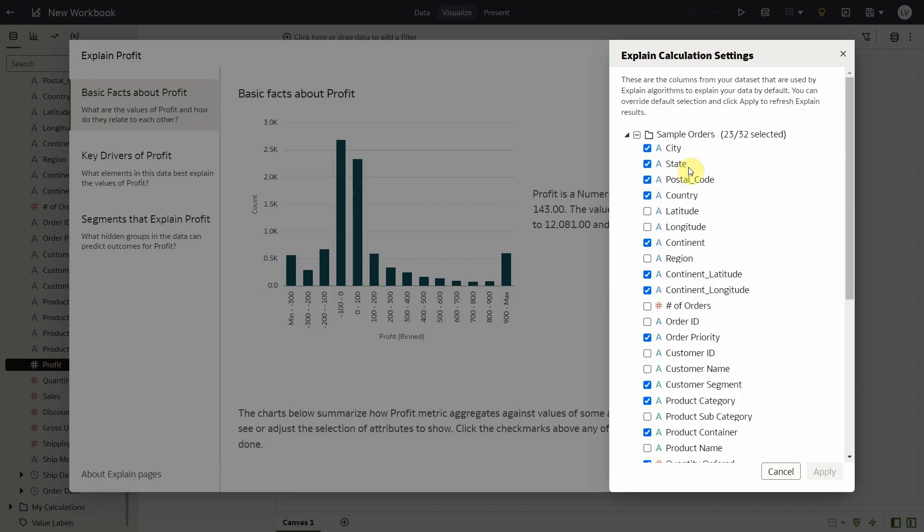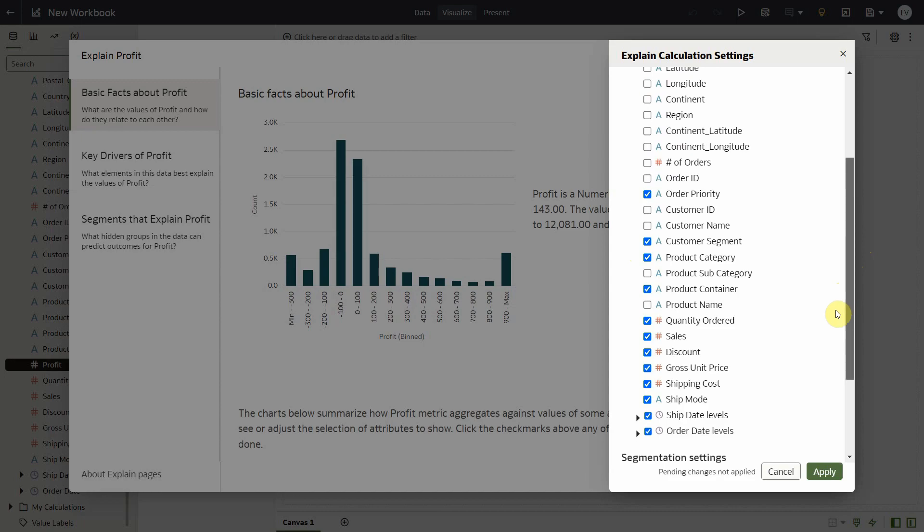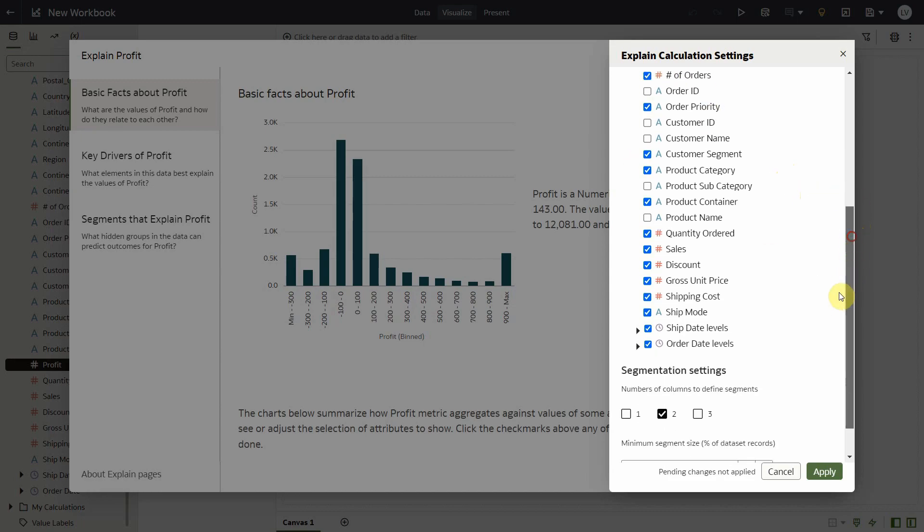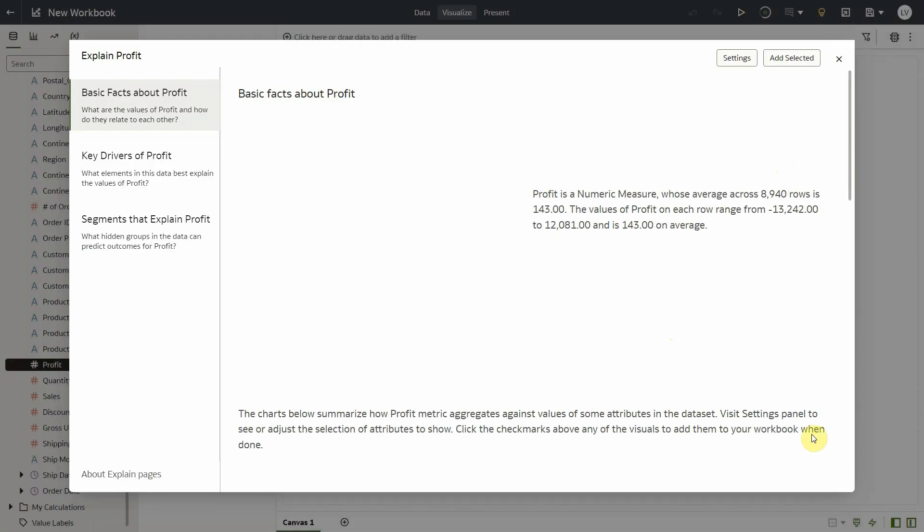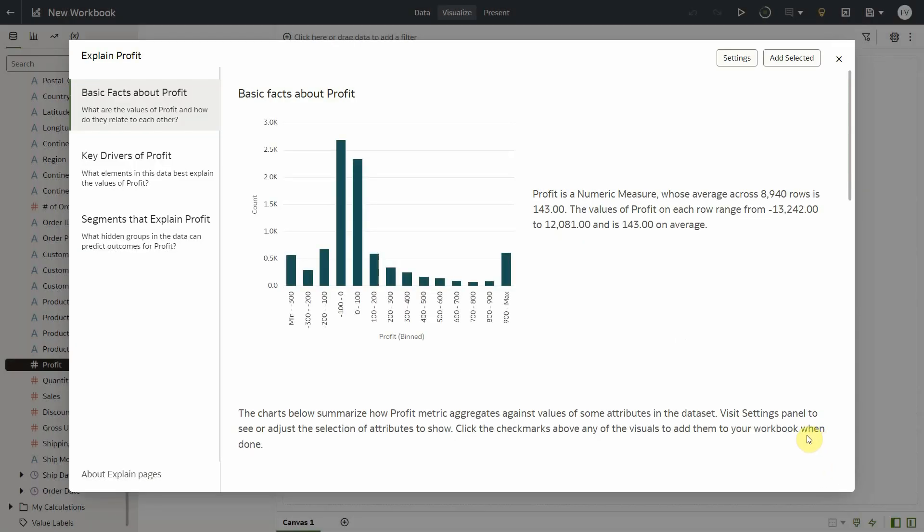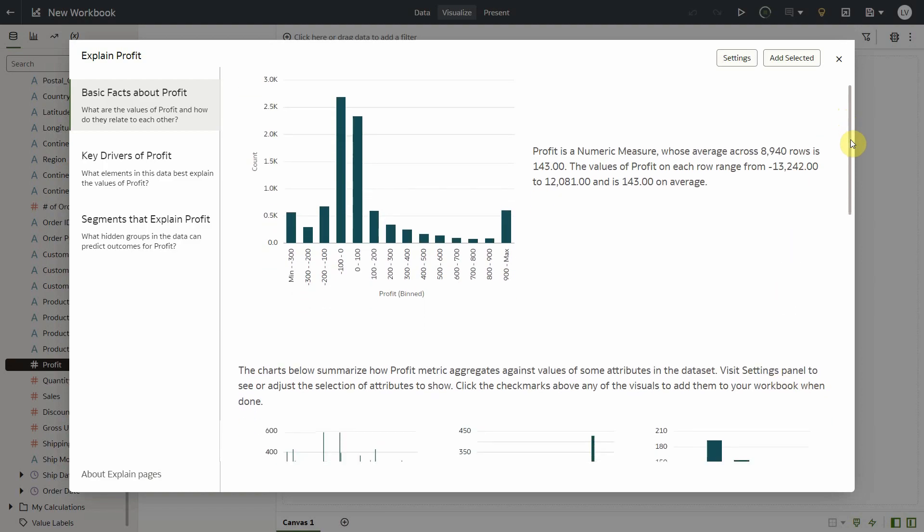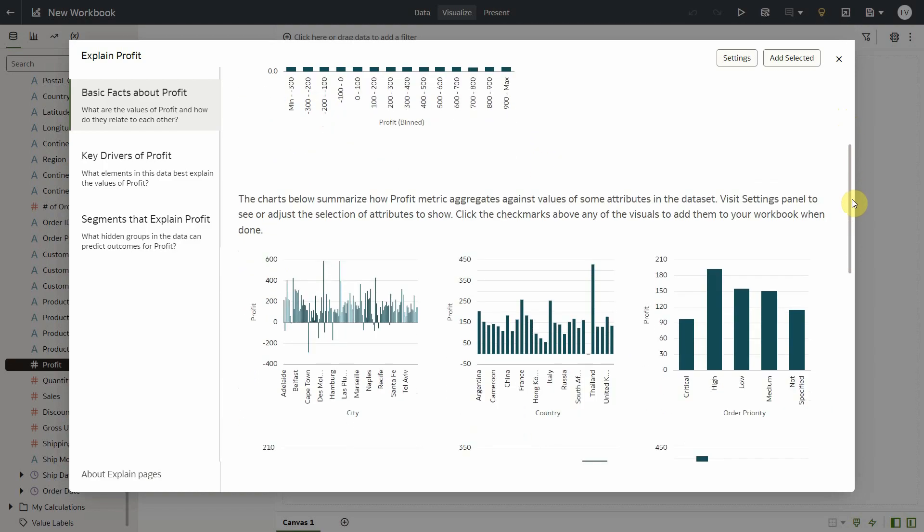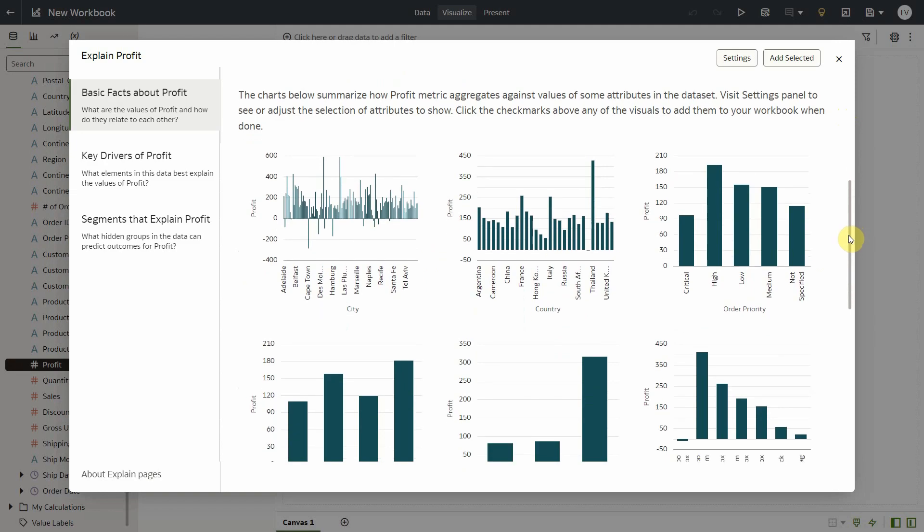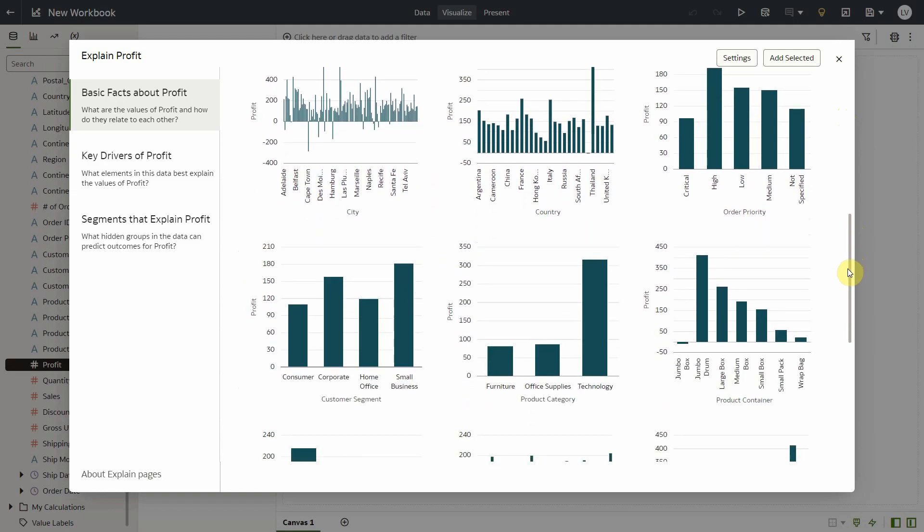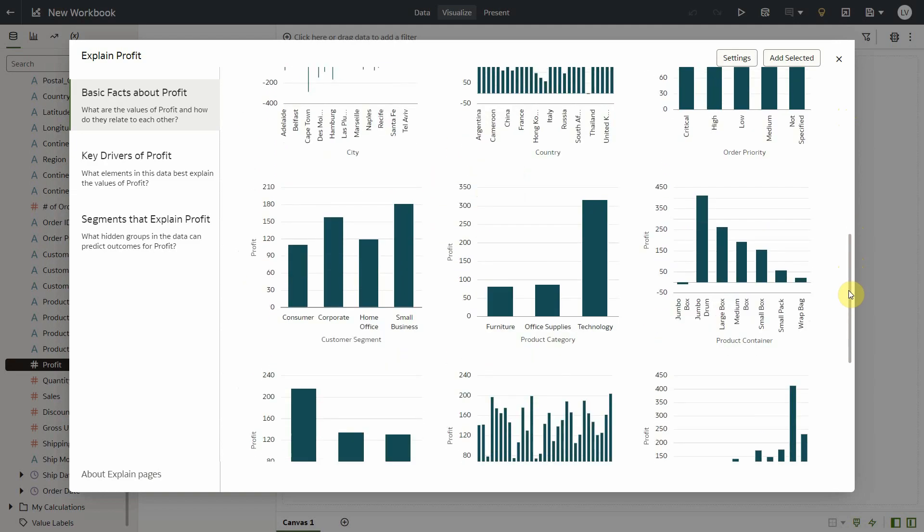Now let me override the default selection. So I only want to keep city and country. So let me uncheck the other columns here. I don't want lat long. Let me include a metric called number of orders. Let me remove ship date and apply. Now my column selection is applied and all the insights are recomputed for the profit metric, but in the context of the columns that I just selected. So I don't see state, postal code, or lat long columns anymore.